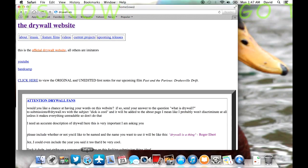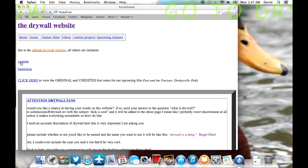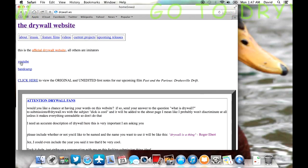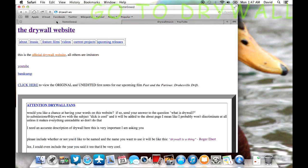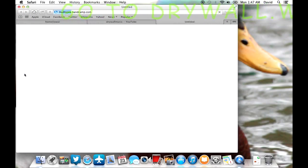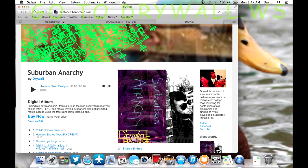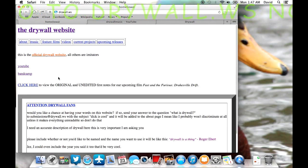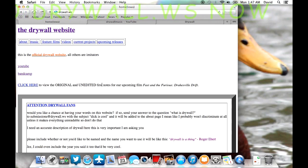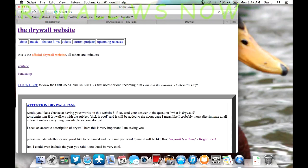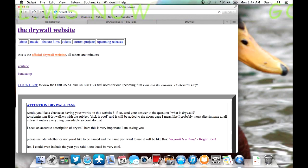So let's do a quick tour of the website. Obviously here's the watermark there. We can open up the YouTube channel. And yeah, there's the YouTube channel. And then we can open up the Bandcamp account. So, and then here you can find the original notes for our upcoming feature length film, Fast and the Furious Drakesville Drift. And that's very important. It's a very big release. It was a very tough decision to decide to release those notes.